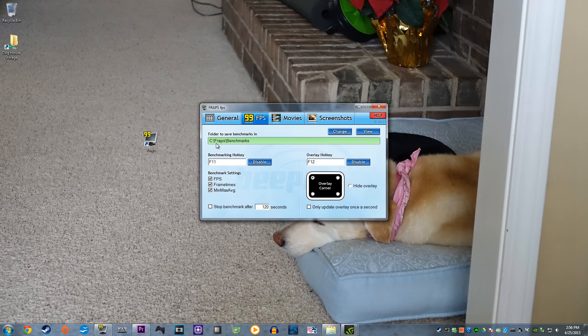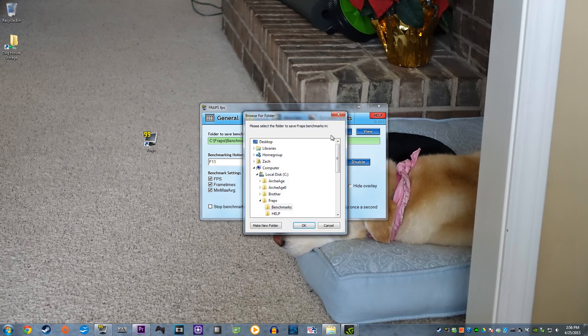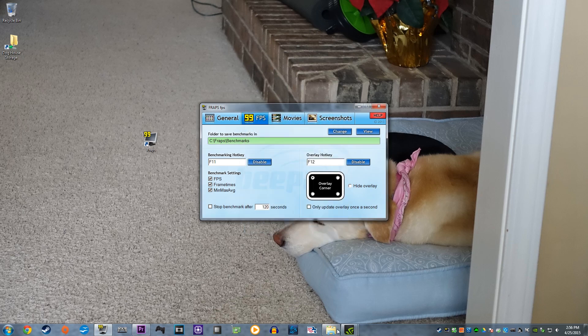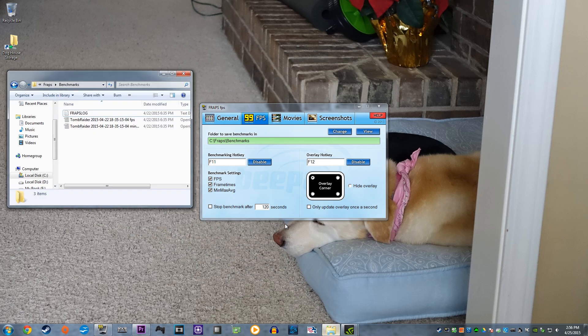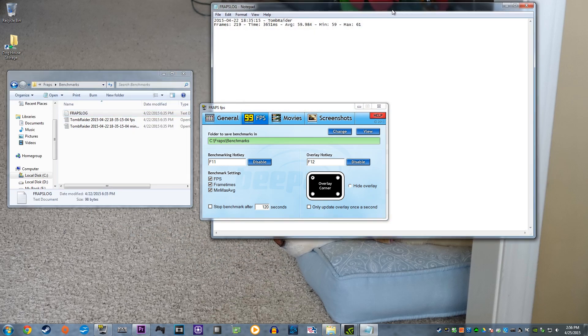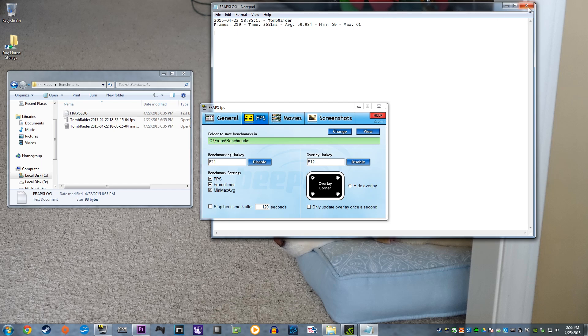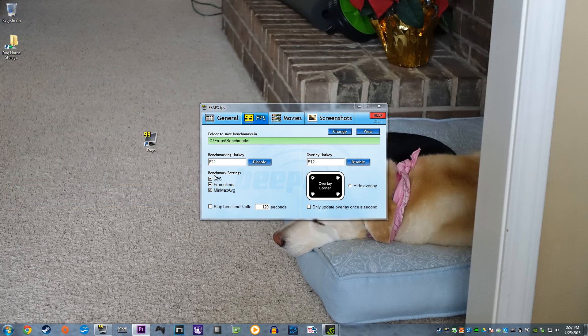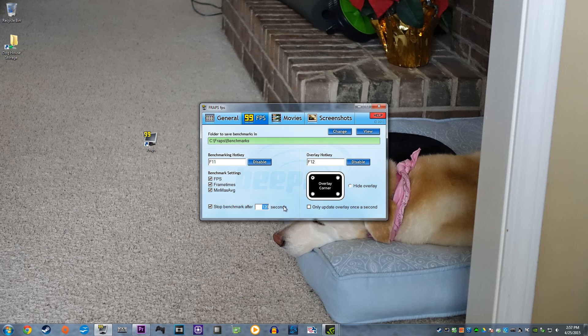In this section, first you can set the location where to save your benchmarks. In this folder, every time you benchmark your FPS, it will create a text file where it will display the settings that you have chosen also in this section. You can pick FPS, frame times, and min-max average benchmarks. You can also set the benchmark to stop after a certain amount of seconds.